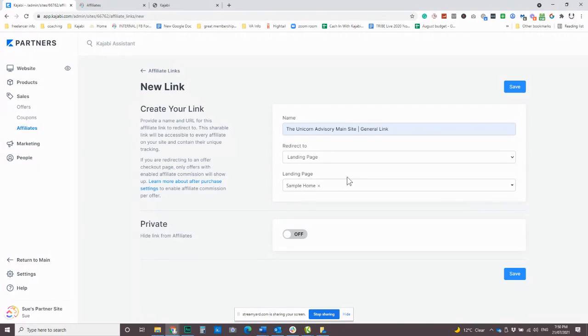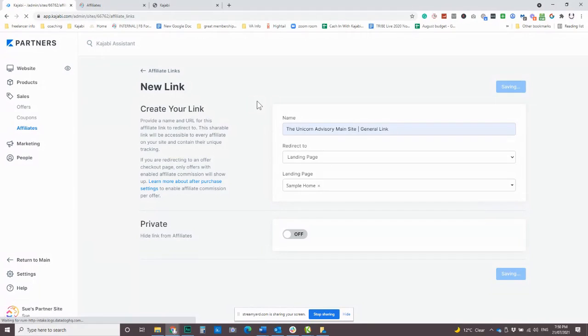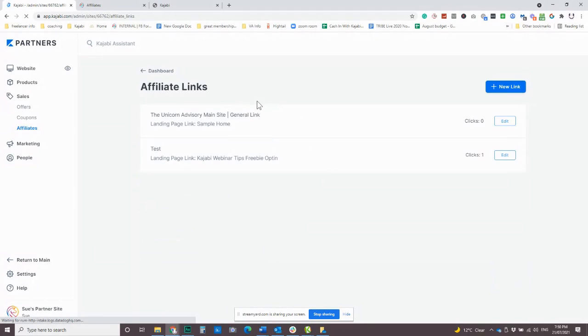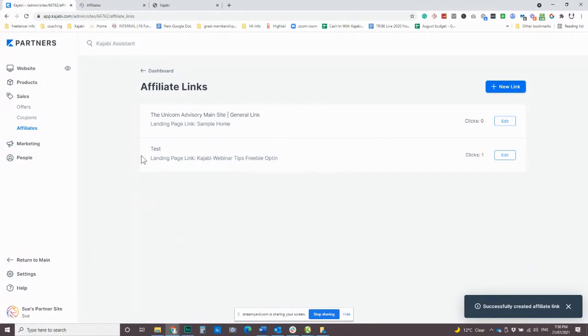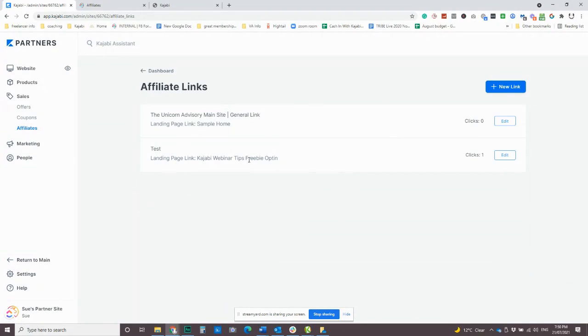But it doesn't have to be if your commission say is on your membership, you don't have to give them just a link. So this one here, we've done a landing page link to a freebie opt-in. And then someone can give out that link and they will be able to still get that commission tracked back to them.